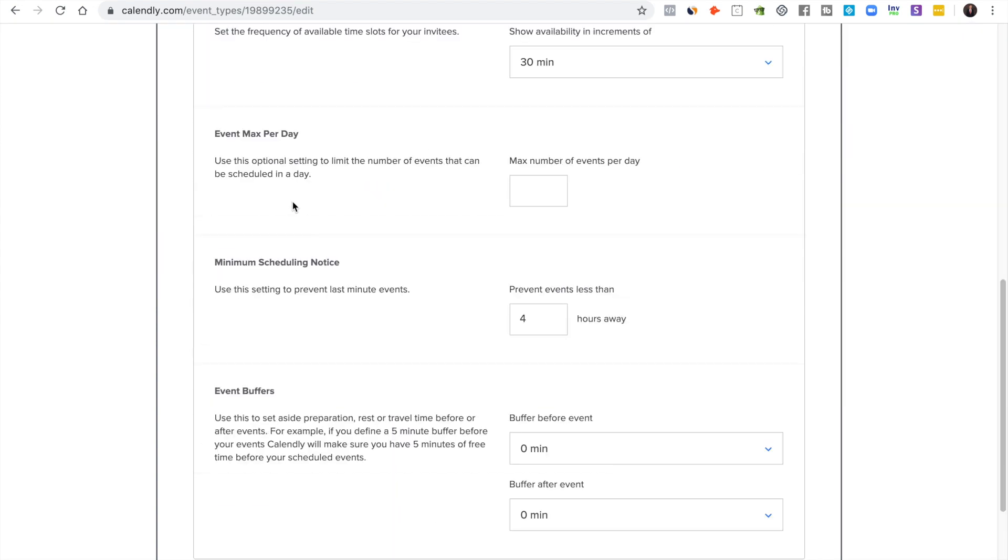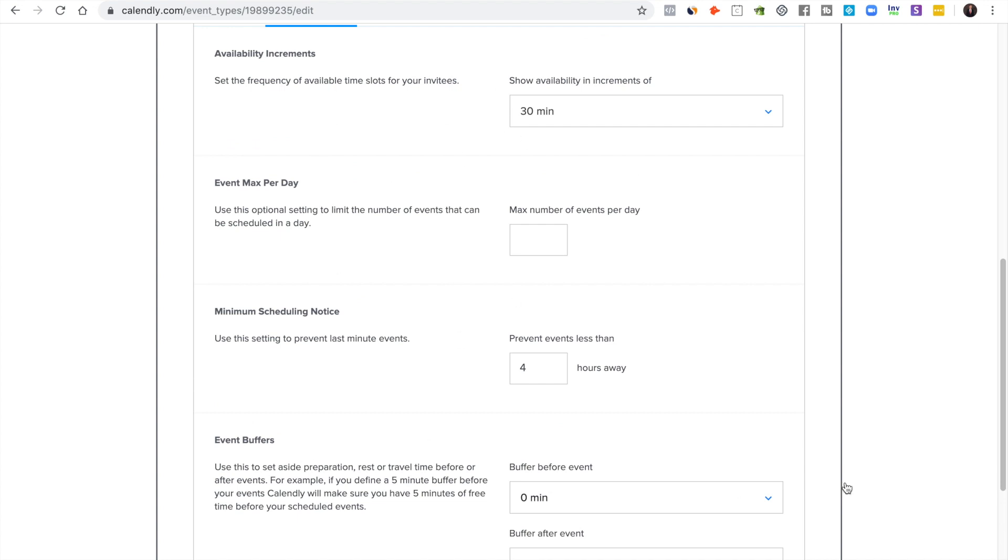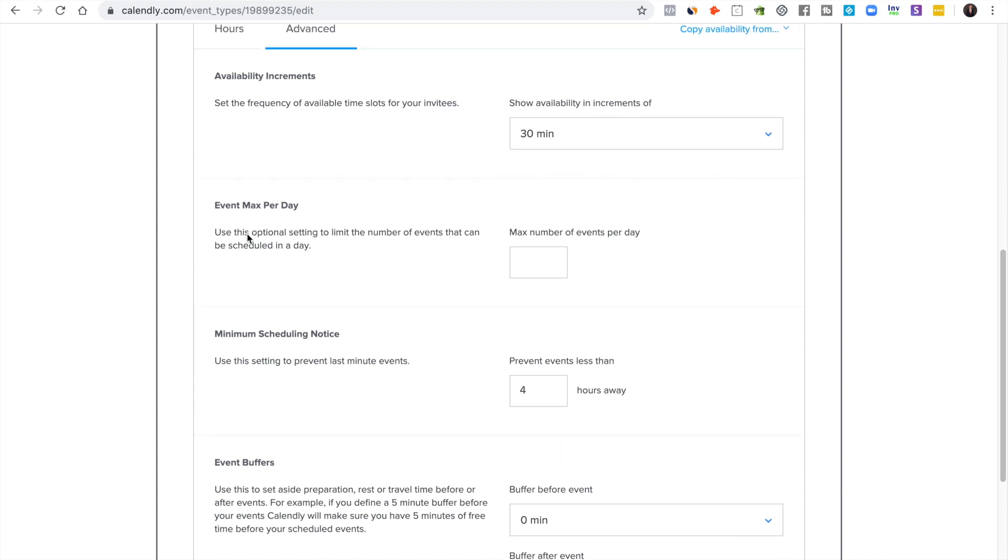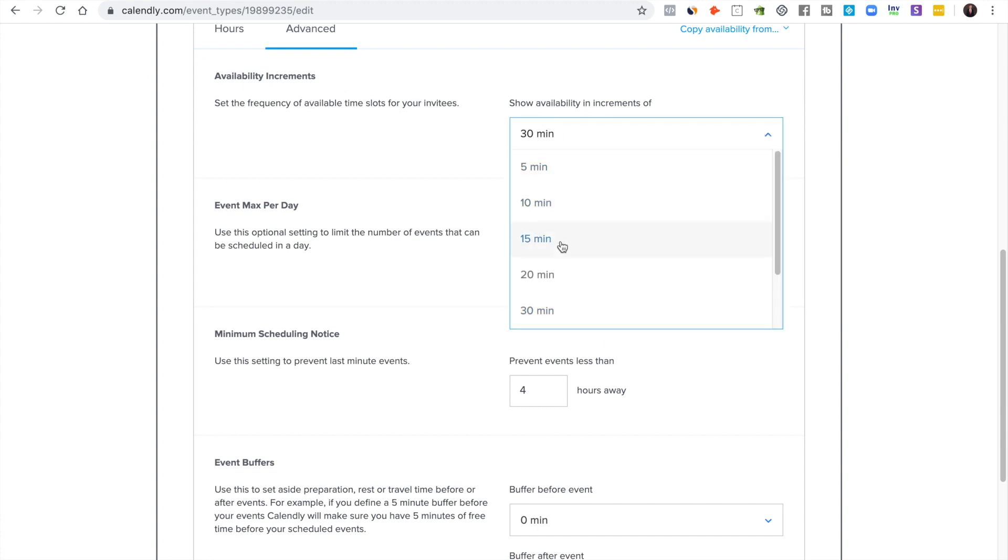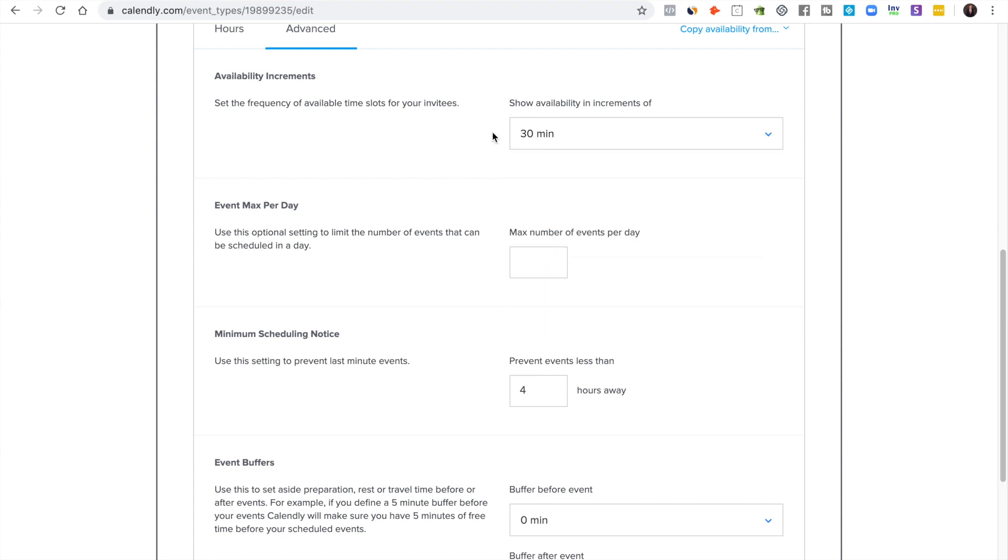Then you can go to advanced and you see some things right here. This is kind of important. The availability increments I like to do every 30 to 30 minutes or 60 minutes just because it's a nice round number.